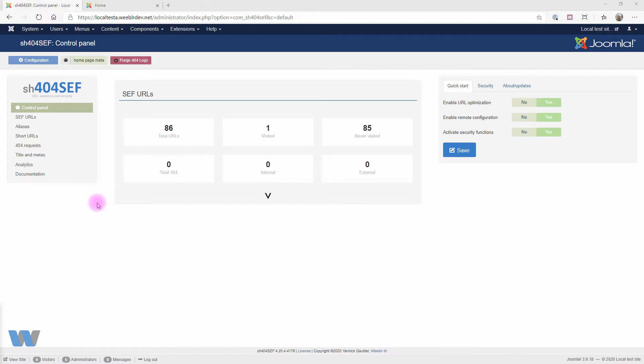The first one is just using Google Analytics to collect traffic data, and we're going to go through that in this video. The second part is displaying analytics data in your site admin or on your site front-end, and we'll have another video about that very quickly.